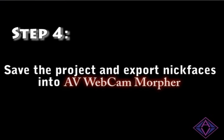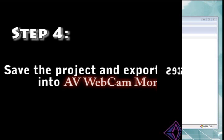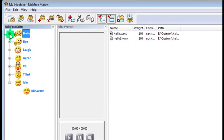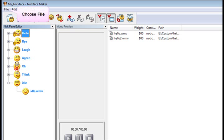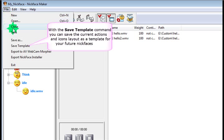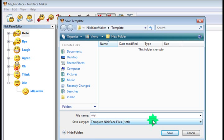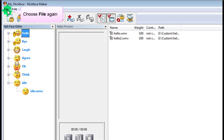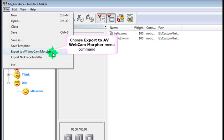The last step is to export it all to either AV Webcam Morpher or as an .exe file for distribution on the web. So basically you just choose File. And we're going to save the template so we can use this for later. That's my template. And choose File again to export it to AV Webcam Morpher. This will put it straight in the program. So we just hit that Export AV Webcam Morpher button.